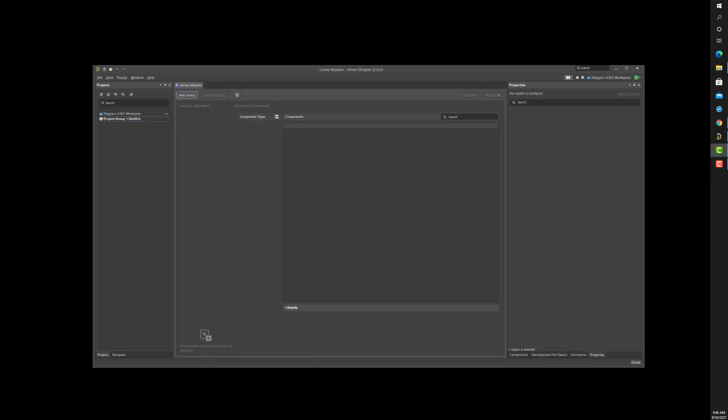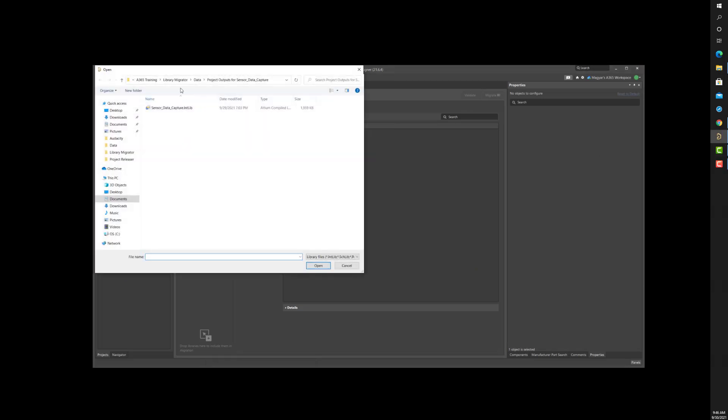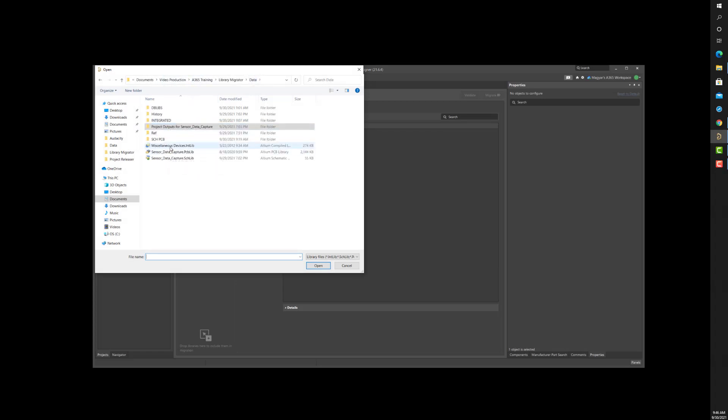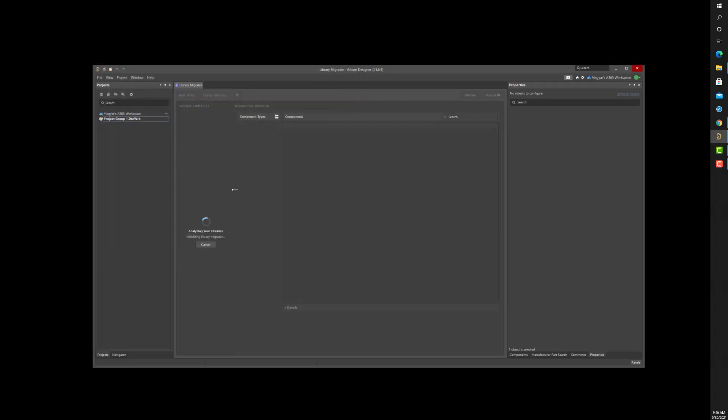With the increased adoption of design data management, the Library Migrator was developed to automate transferring components from existing Altium Designer file-based libraries to a central server, such as A365.